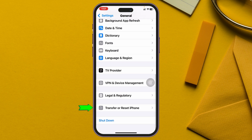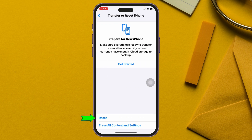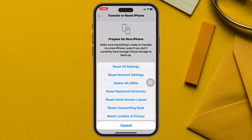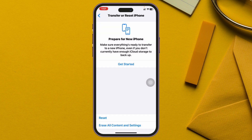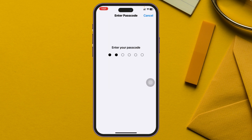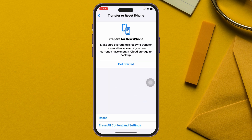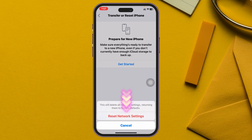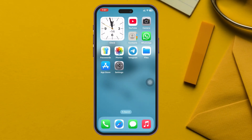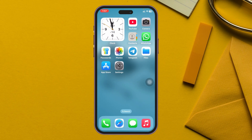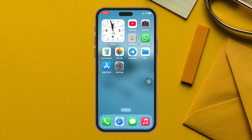Tap on Transfer or Reset iPhone, tap Reset, then tap on Reset Network Settings. Enter your iPhone passcode and confirm by tapping Reset Network Settings. Note that this will reset all of your network-related settings back to default. After this, your messages failed to send error should be gone.